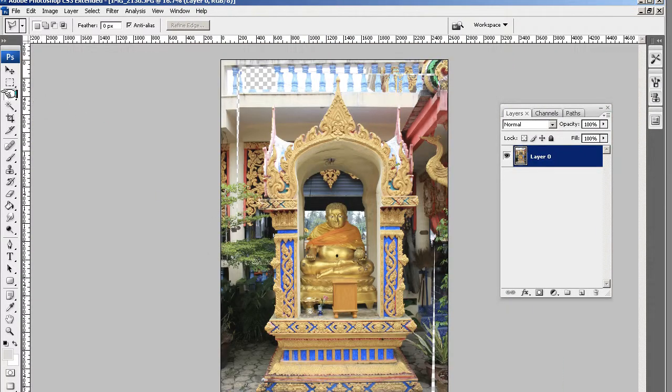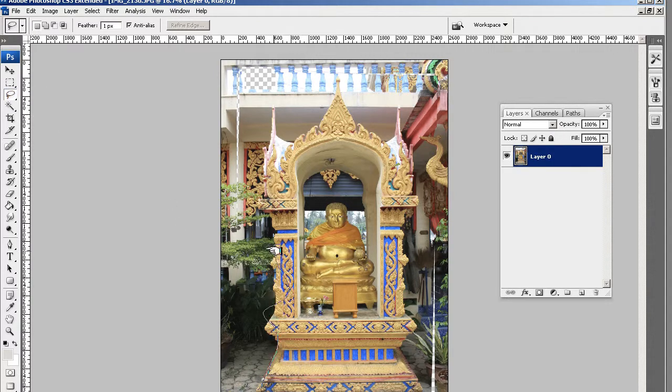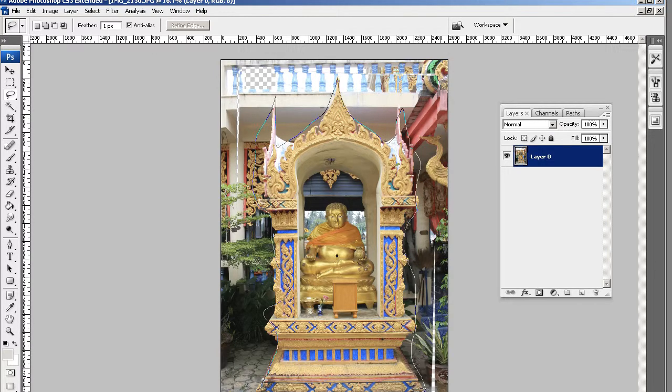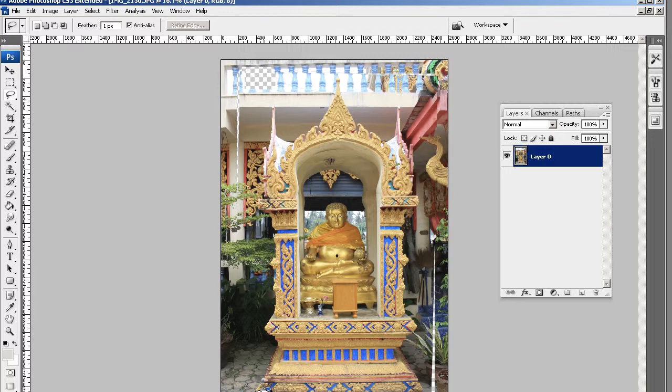So deselect. So pretend that I've gone right the way around it. Nice and tight. Not very tight, is it? But there we go. I've gone right the way around the selection. And I've met back up.